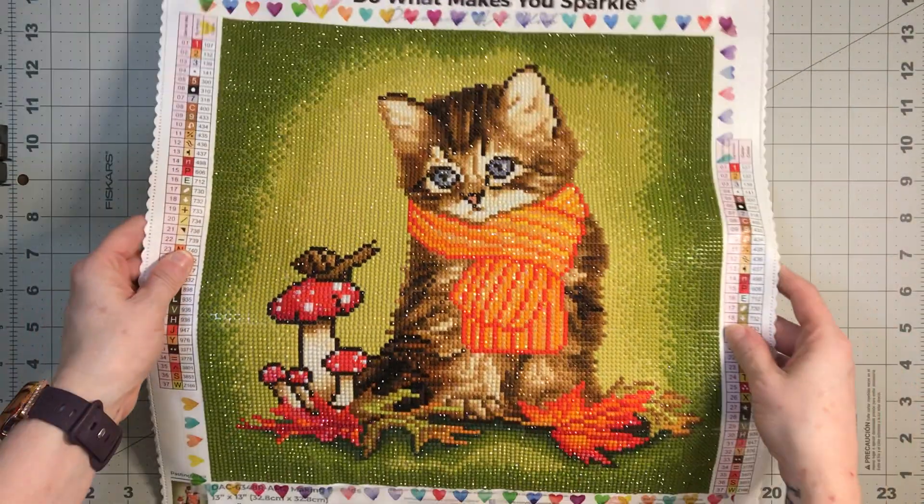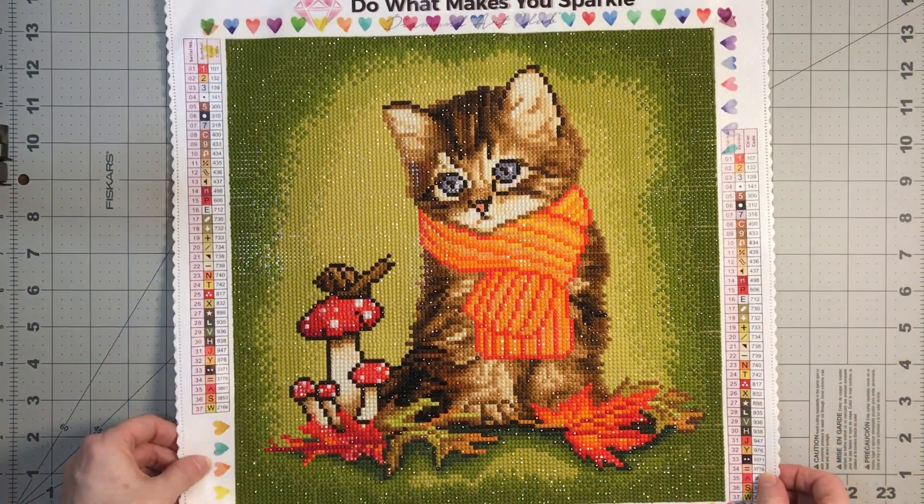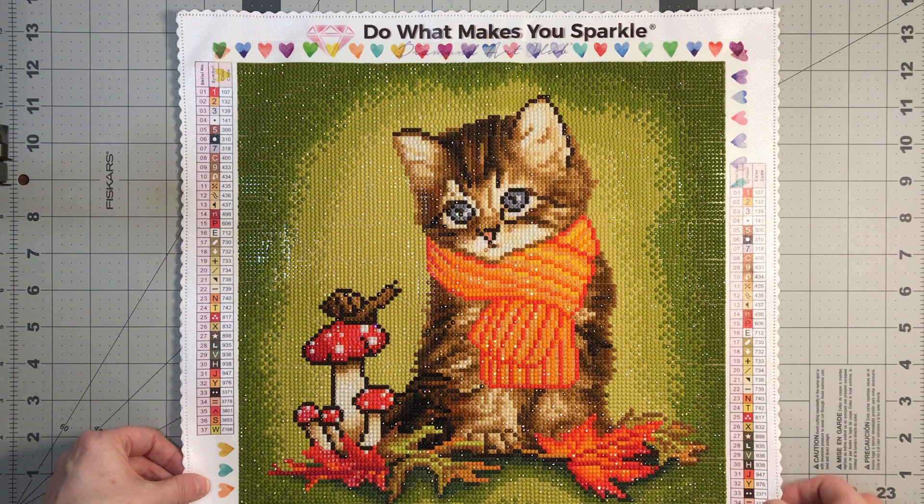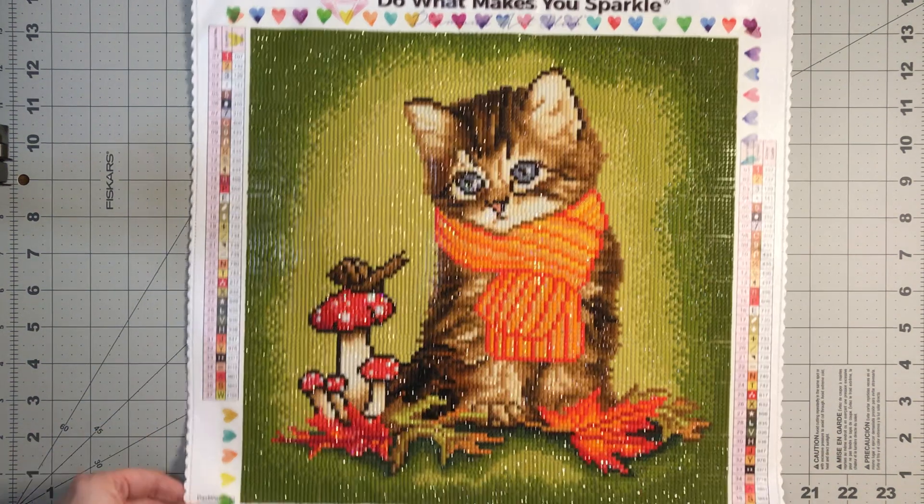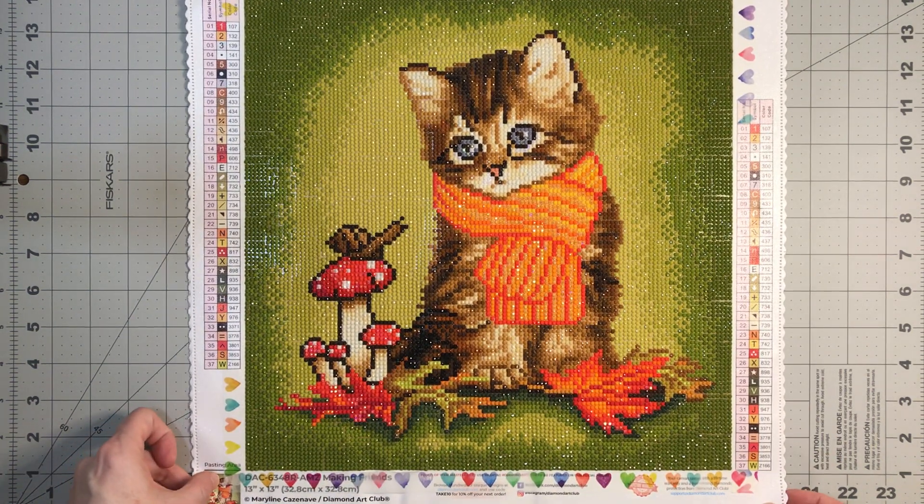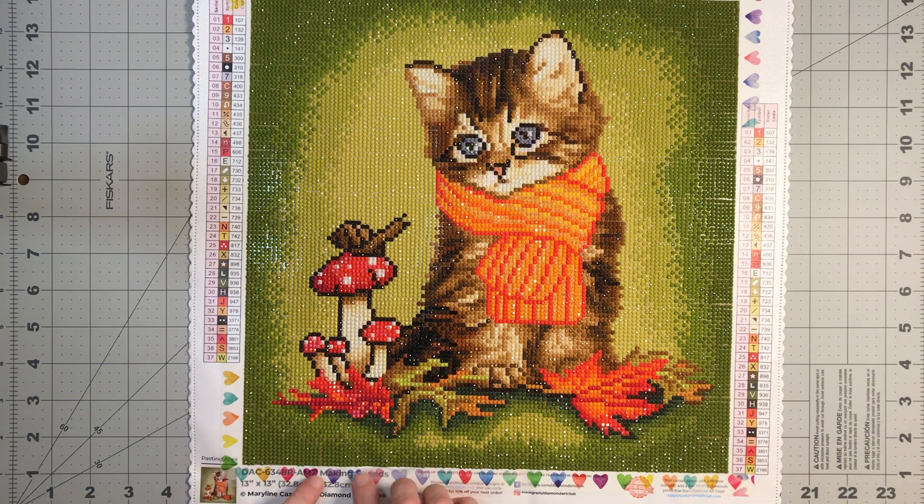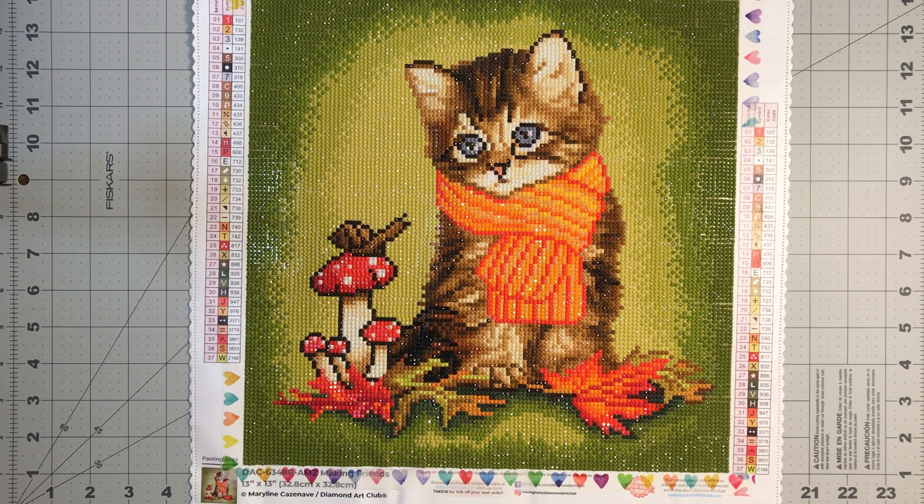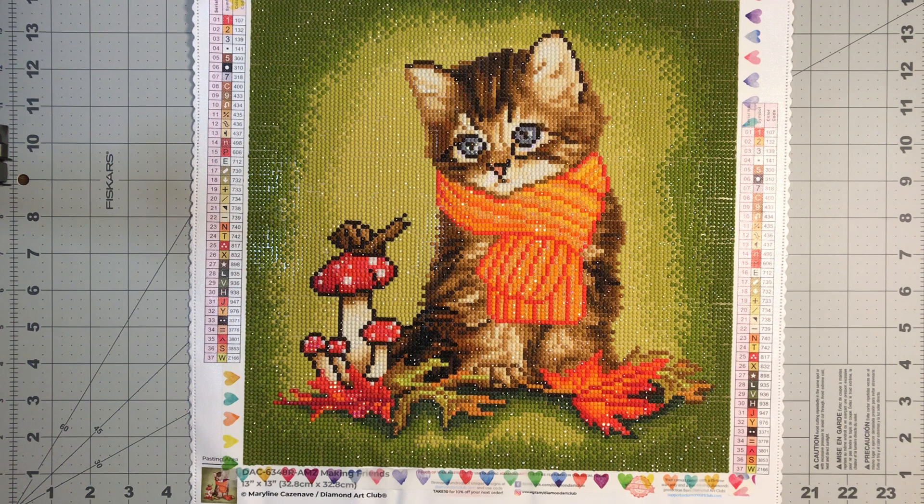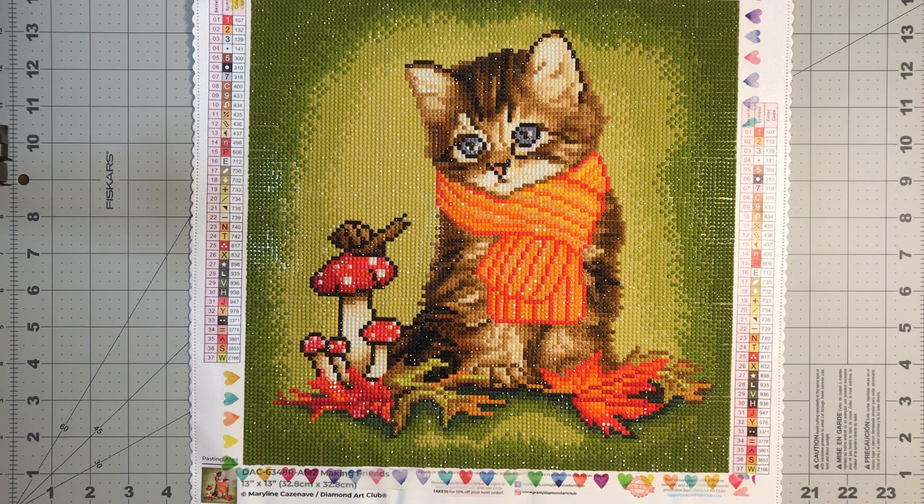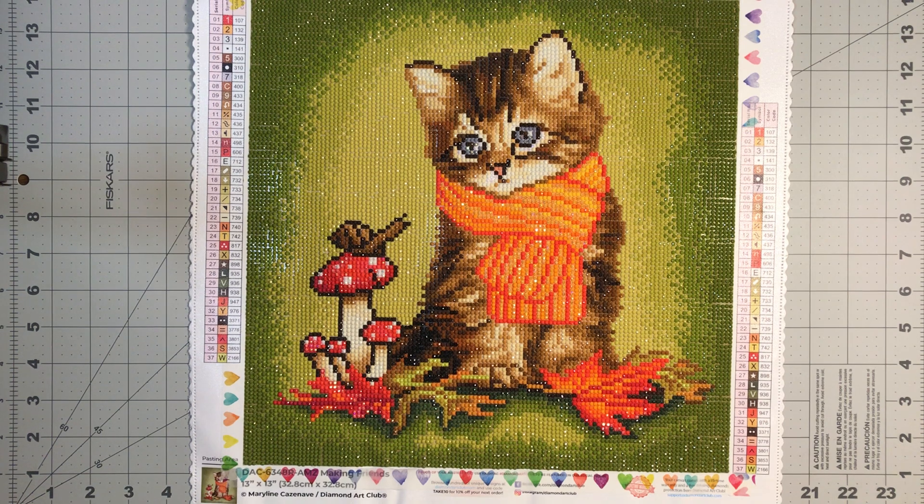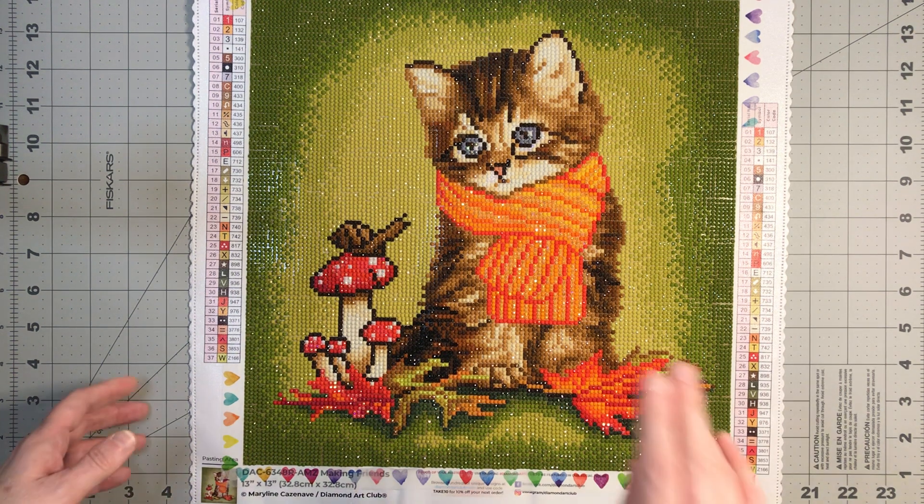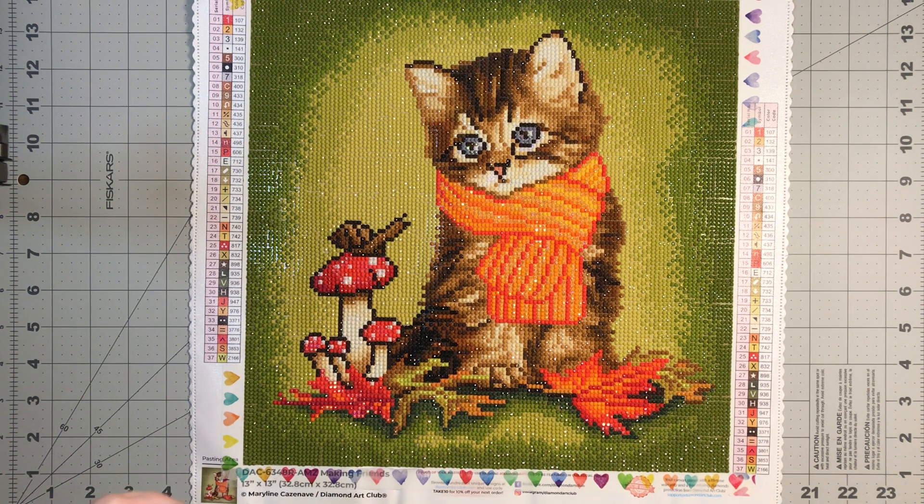This is a Diamond Art Club canvas. It is a round drill. The name of this canvas is Making Friends by Marilyn Cazenave. It is 32.8 centimeter by 32.8 centimeter round drill canvas. It had 37 colors.